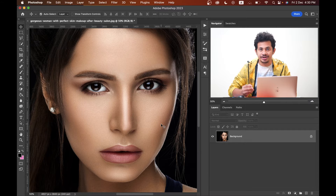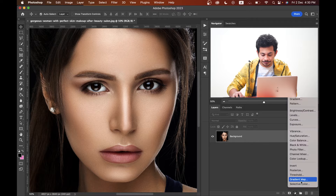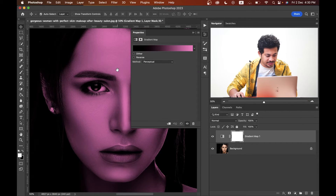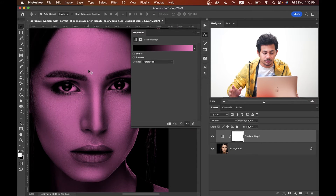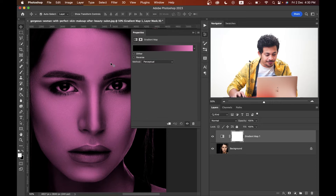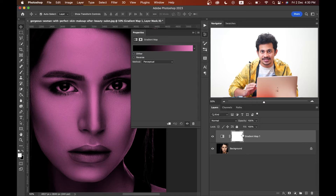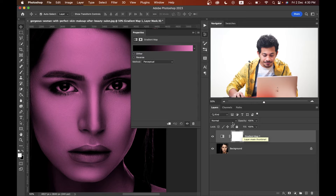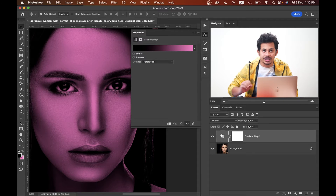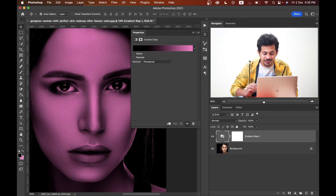First, I want to start with the gradient map — create a gradient map here. It's looking like a horror movie tone, but don't worry we'll fix it. Come into the layer panel and look: right now the mask is selected. You have to select the gradient icon — this one, not the mask. This is the first step and it is very important.